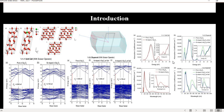I have introduced the unit cell and supercell, the Brillouin zone and bandgap, the band structure from this DFT work, and also the optical properties — specifically the absorption coefficient.